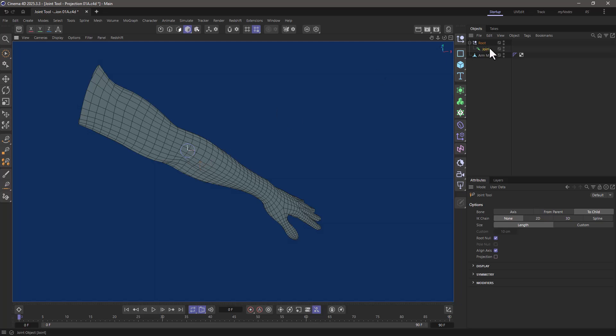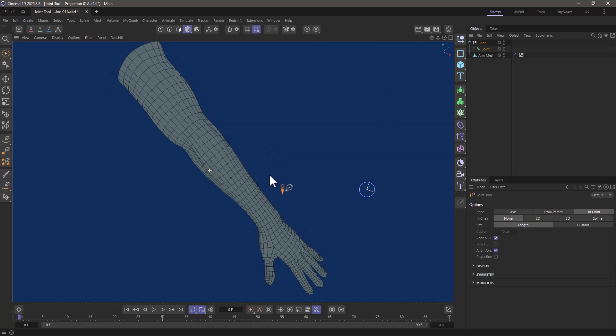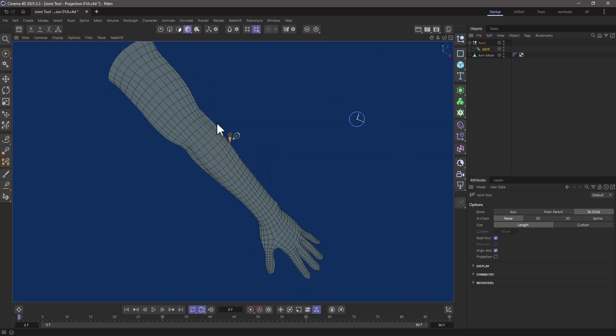This will create a root and a joint. Now if I go around, you will see that that is definitely not inside the mesh. So how do we fix that?